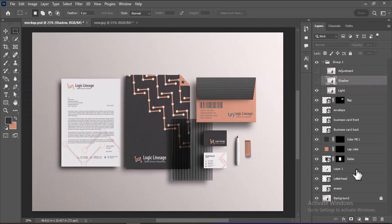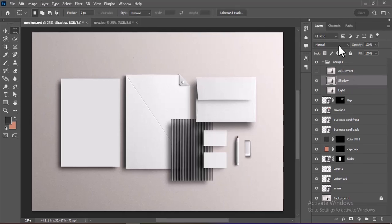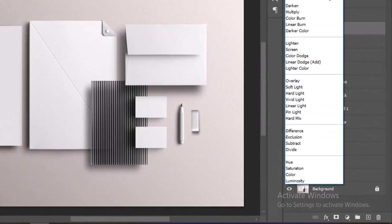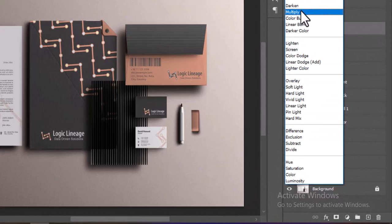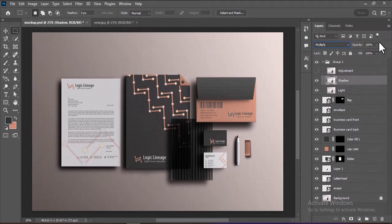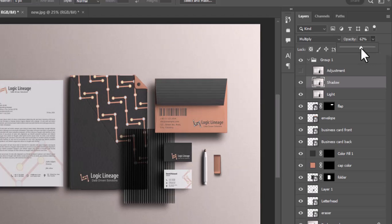Turn on the visibility of the Shadow layer by clicking the eye icon next to it. Select the Shadow layer and change its blending mode to Multiply from the drop-down in the Layers panel. Adjust the Opacity slider to control the intensity of the shadow, lowering it according to how much shadow effect you want to apply to your design.